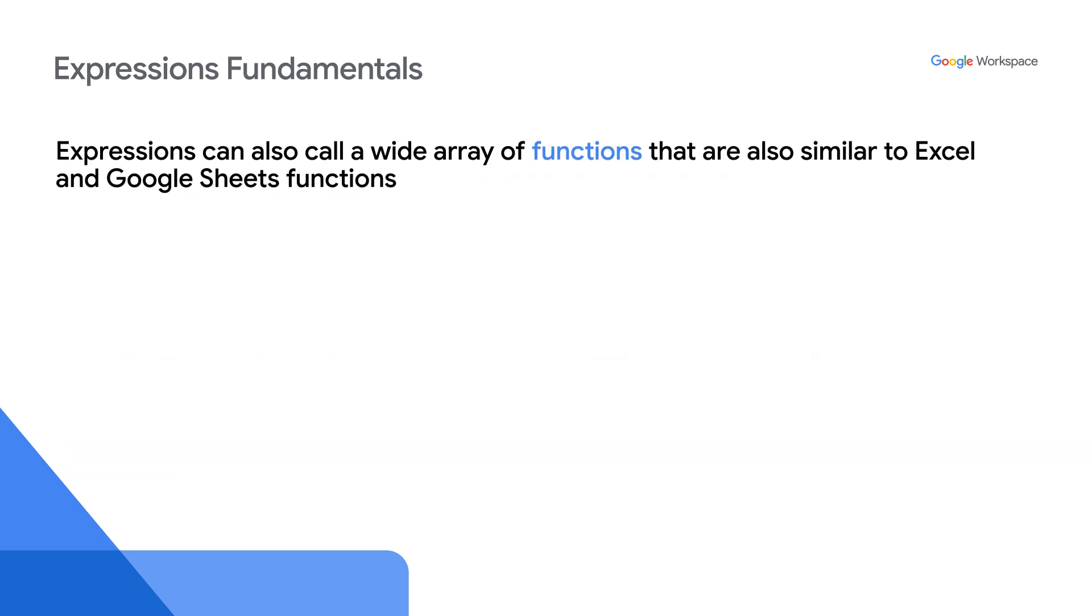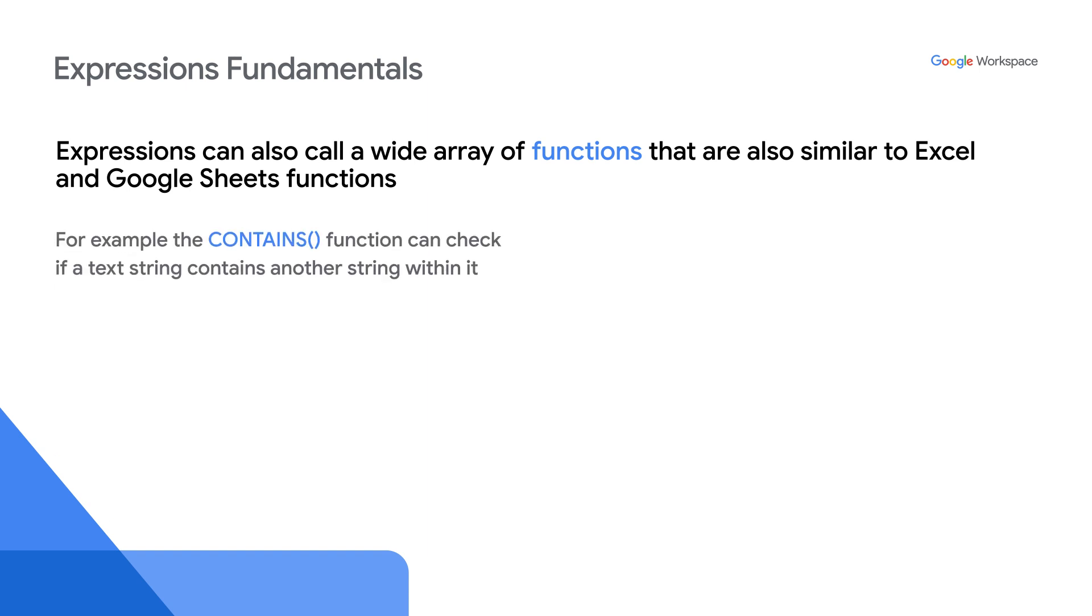Expressions can also call a wide variety of functions that are also similar to Excel and Google Sheets functions. For example, the contains function can check if a text string contains another string within it.